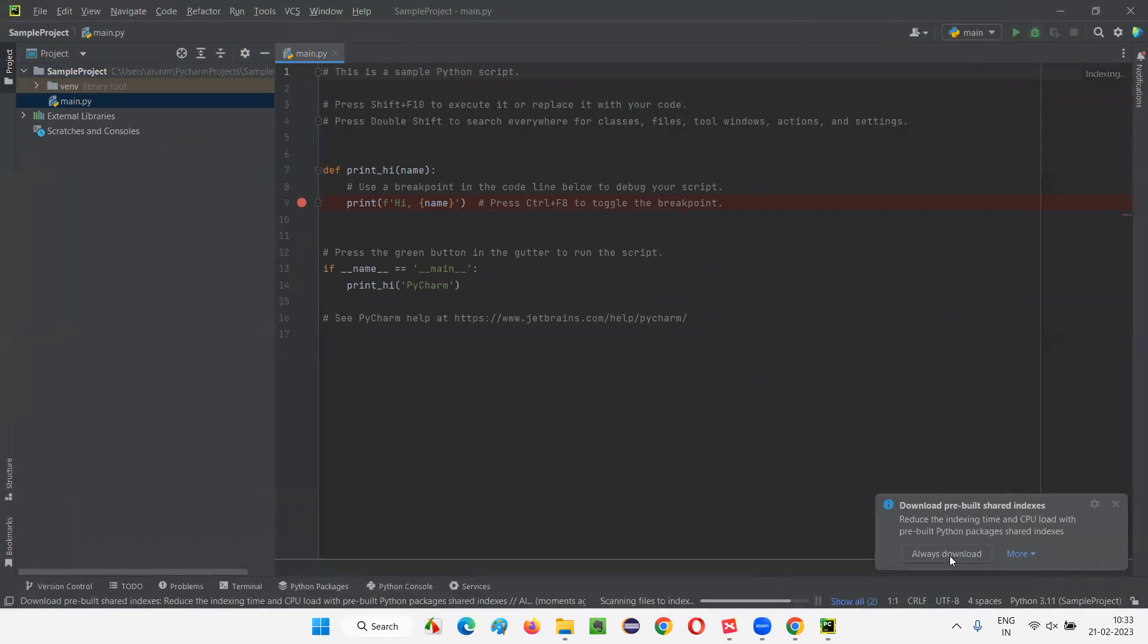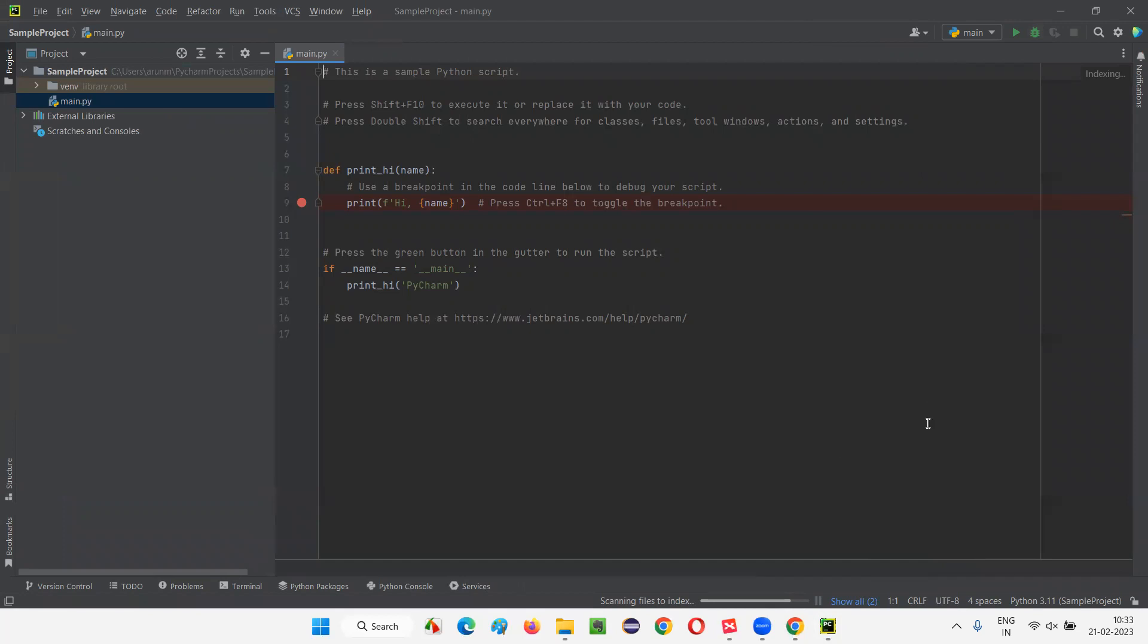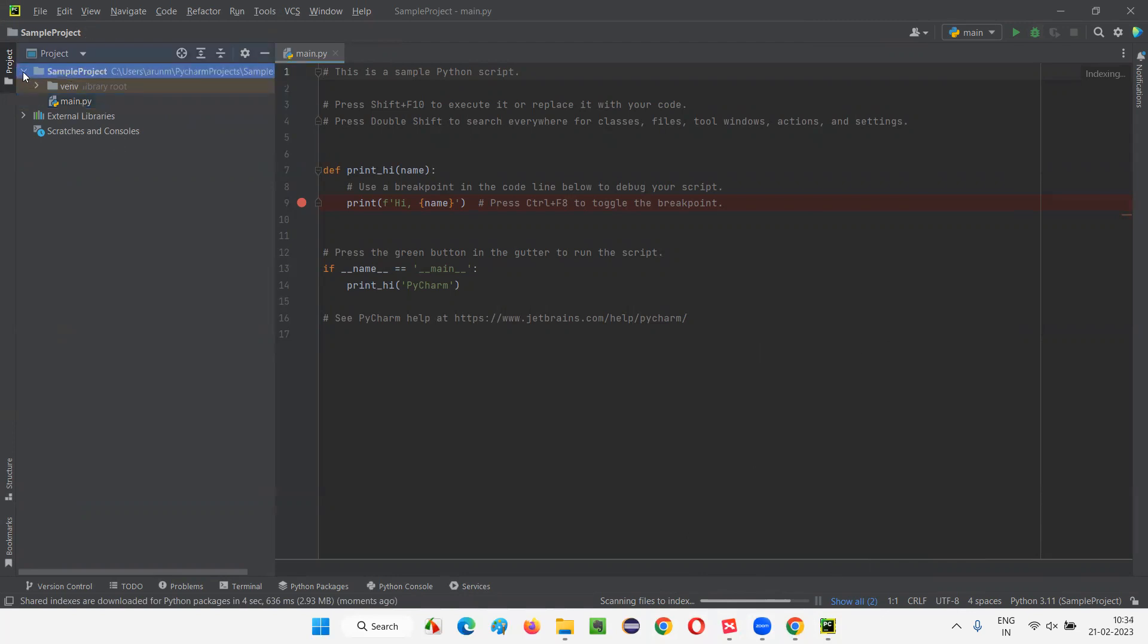Here, always download option is coming. Just select always download. For the first time, you may get some kind of dialogs and all. Just select whatever I am showing here. It's scanning files to index. Let it complete the progress. As a project, a sample project. I have expanded that here. Now, it got expanded.